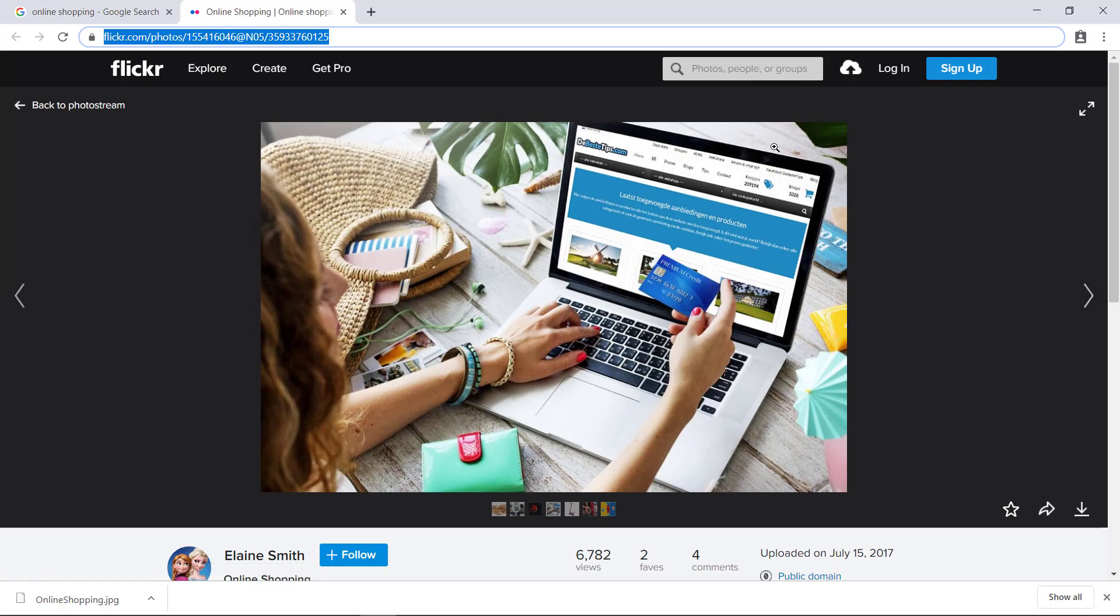So I'll, for example, use like a soft gray for my background and use a dark blue for my headings and maybe like an orange for the accents for like the lines.